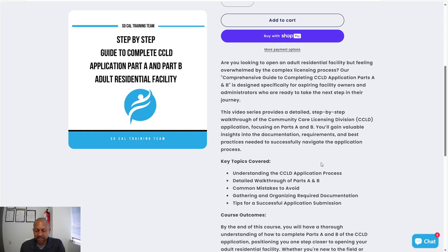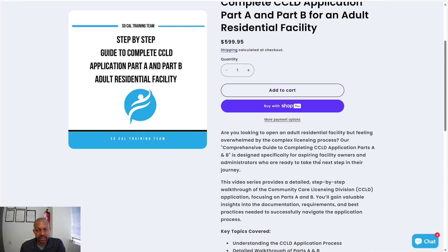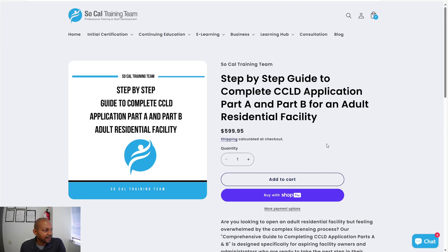The course will take some time to go through, but by the time you complete it, you will be able to complete your own application on your own. A lot of my clients come to me not wanting me to complete their application — whether due to pricing or because they want to learn the entire process themselves, so when they open their facility they're familiar with the steps of how to develop their residential facility. If you're interested, visit the website, SoCal Training Team, and you can find more information there as well.